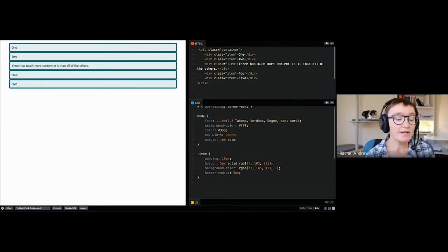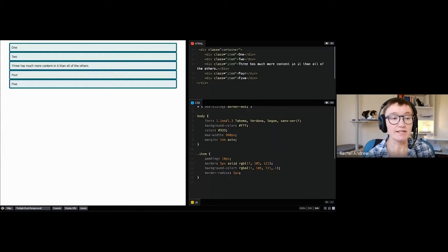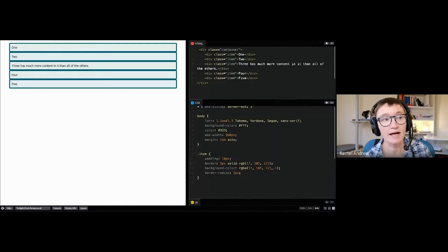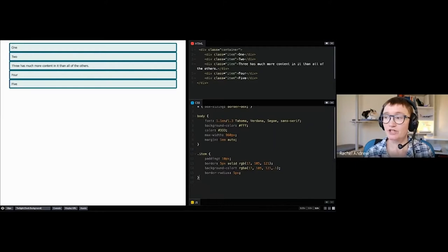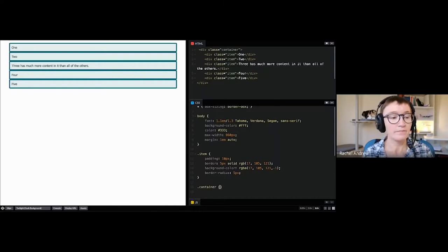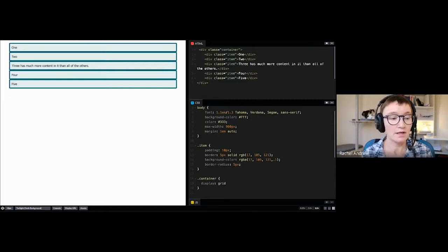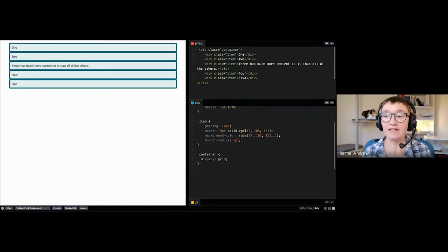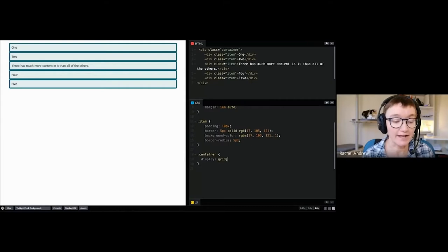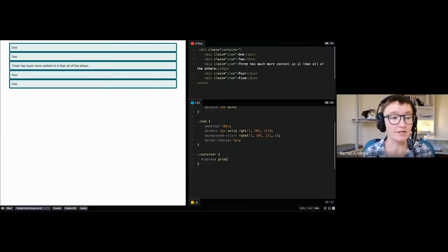For grid layout we define a grid using a value of display — grid layout is essentially a value of the display property, and we need to apply it to a containing element. Here I've got a container in my HTML with some items, just a bunch of divs. On my container — the parent — I can say display:grid, and that gives me a grid layout, although nothing will apparently happen straight away because we basically get a one-column grid which looks very much like block layout.